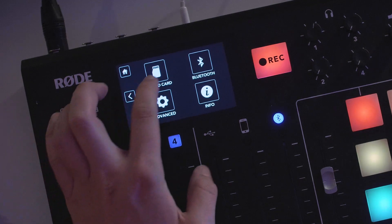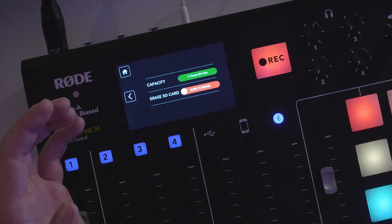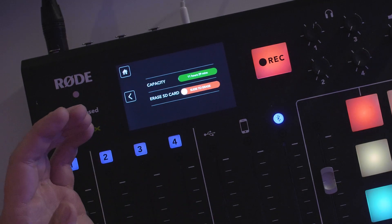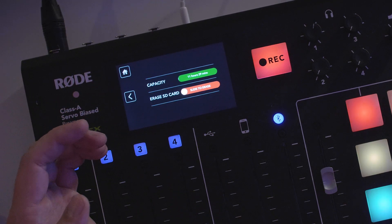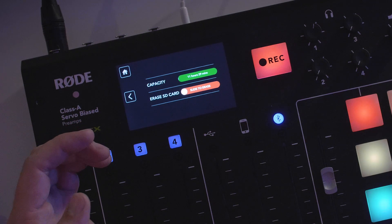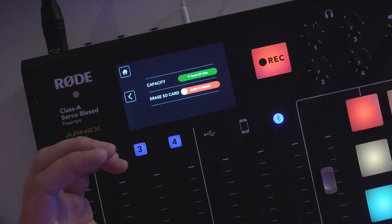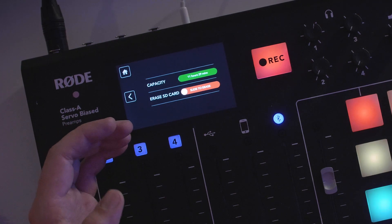In the Micro SD menu, you can see how much remaining time you have on the SD card and you can also erase the SD card, which will delete all of the files on the card, including any files not created by the RODECaster Pro.